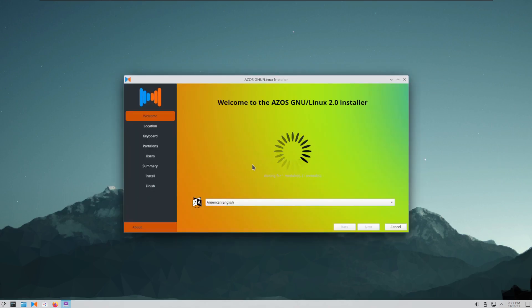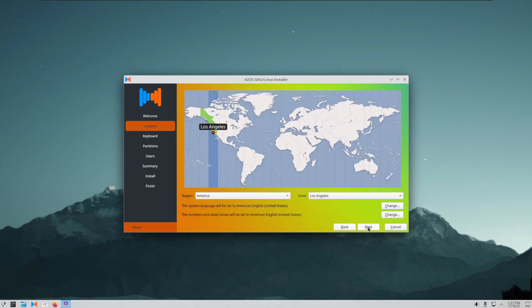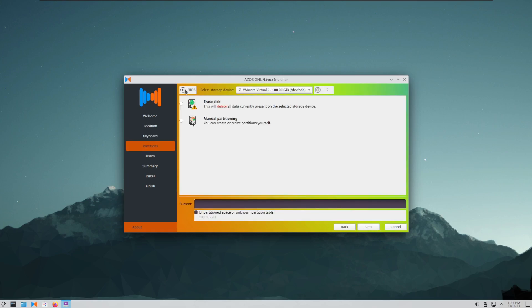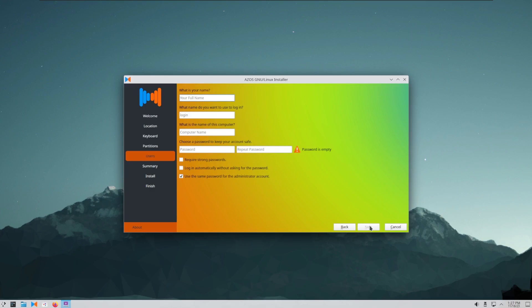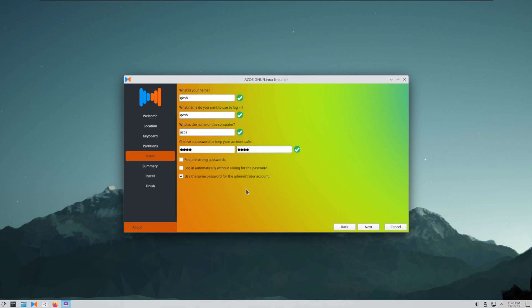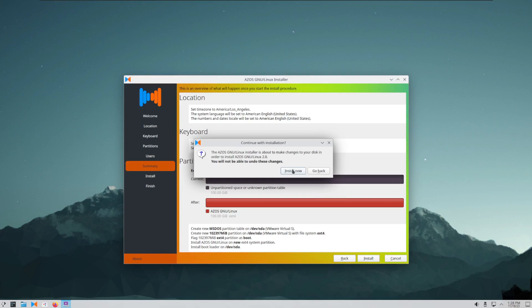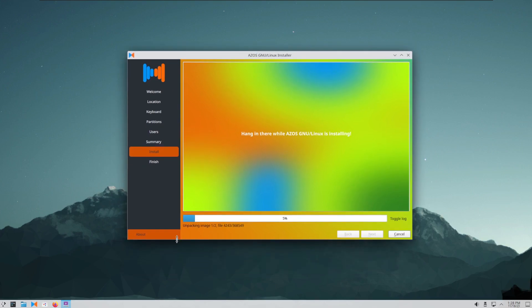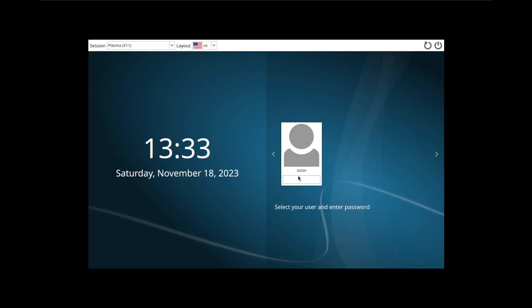How do we install? Install system. Okay, wow, that's a colorful version of Calamares right there. We're going to go next, erase disk, swap to file, next. You can guess my name at this point. Name of this computer ASOS. Put in a super secure password and use the same password for root. Install now. I'm going to hang in there while ASOS is installing and I'll come back once it's done.